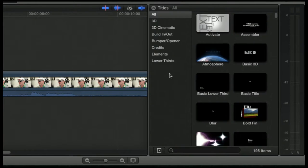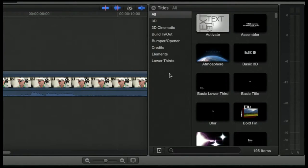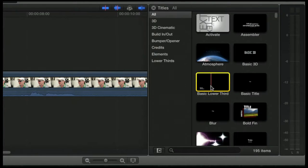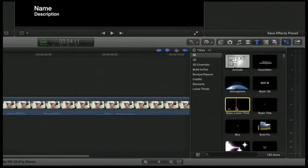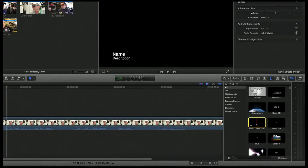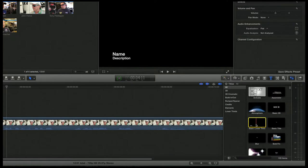If you don't have it selected, you can select all at the top and it will show you all titles and all categories. For instance, we can click on basic lower third. If you click on it, it will give you the preview of what that looks like. It has two text fields — one for name, one for description.